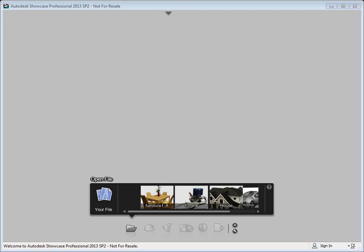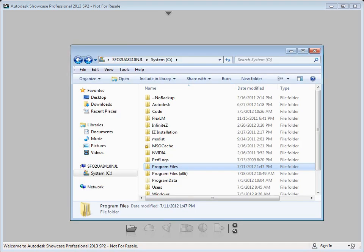We're going to show you how to set up the Autodesk Showcase 2013 augmented reality plugin. The first thing you're going to do before you get started in Showcase is to print out a marker. We've provided some markers that already work well for tracking.